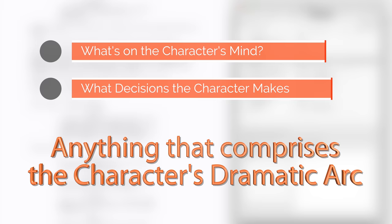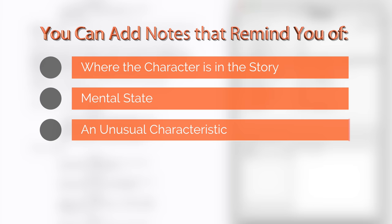You can add notes that remind you of where the character is in the story. A mental state, an unusual characteristic, a flaw, a defeat, or victory that sets the stage for the action or a decision.